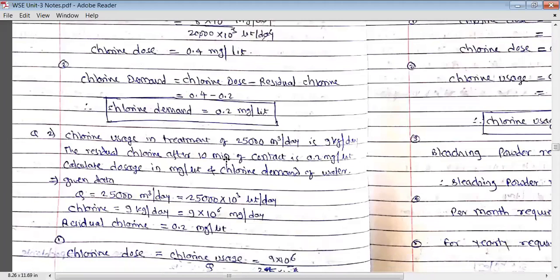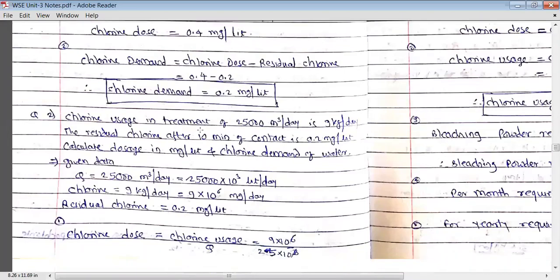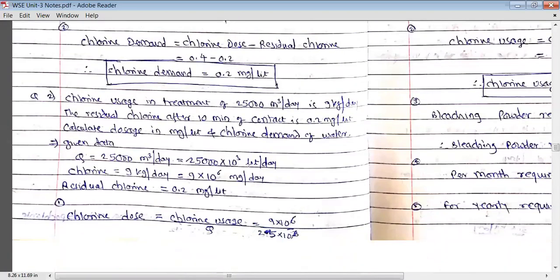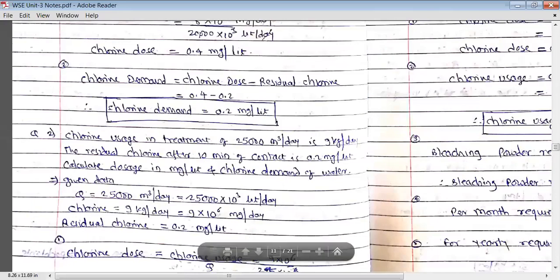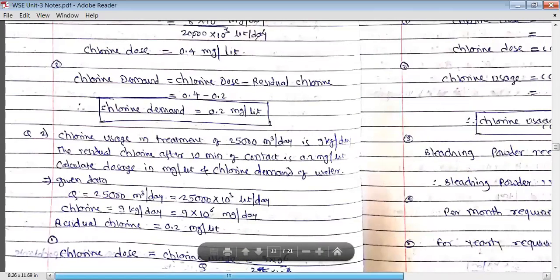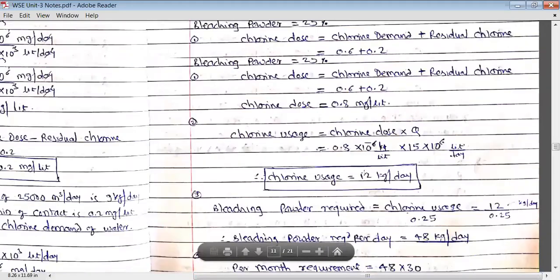Let us start the lecture. I welcome all to this video lecture. In the previous session, we solved two problems based on chlorine dose. So let us solve the remaining problems here.